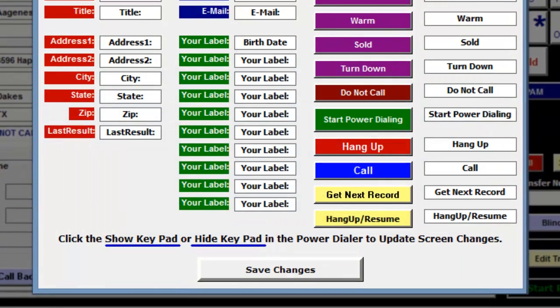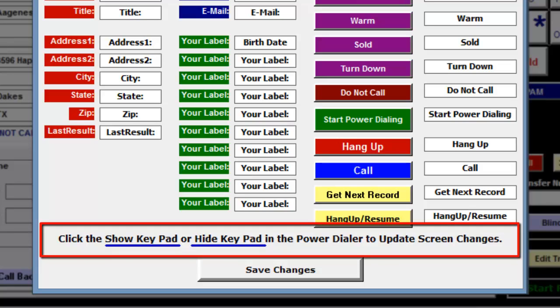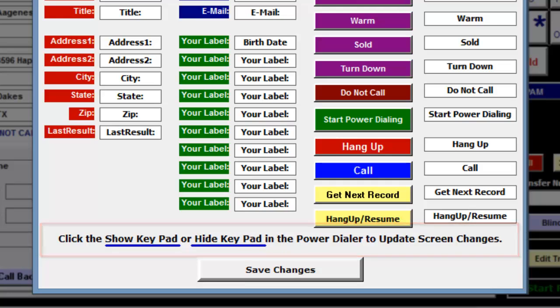Before I click on Save Changes, I want you to notice the sentence below the labels. One way to update the Power Dialer screen is by clicking on the Show keypad or Hide keypad button after you click on Save Changes. There are two more ways to update the Power Dialer screen, but I will click on the Save Changes button first.